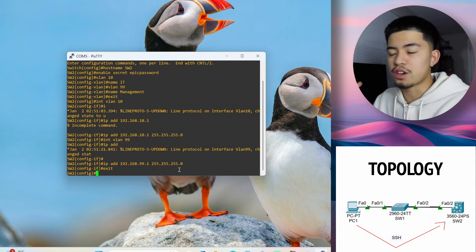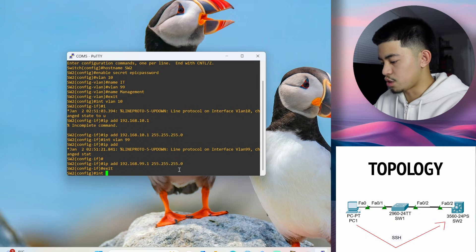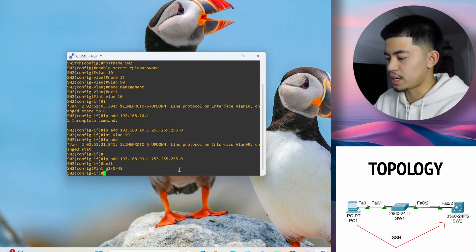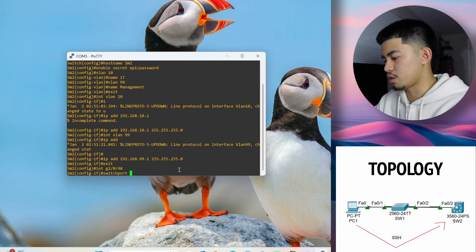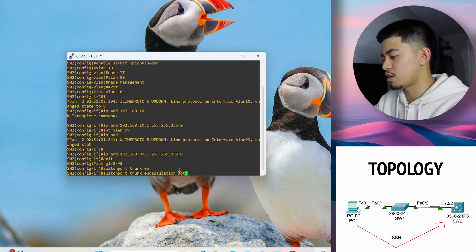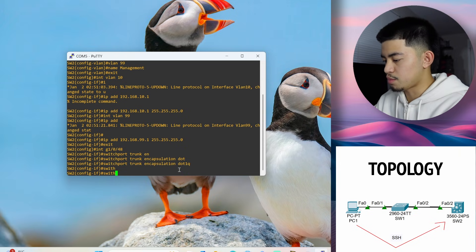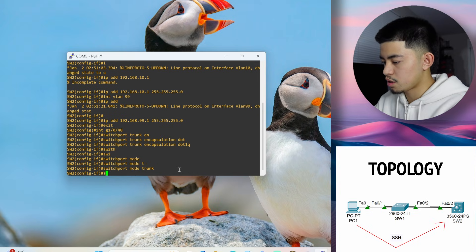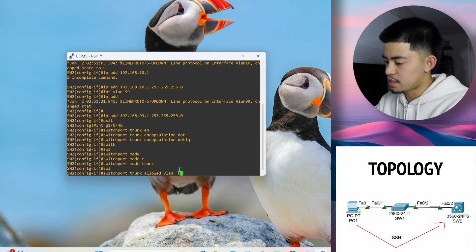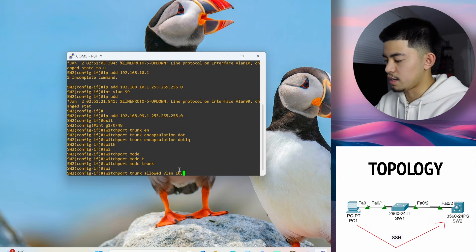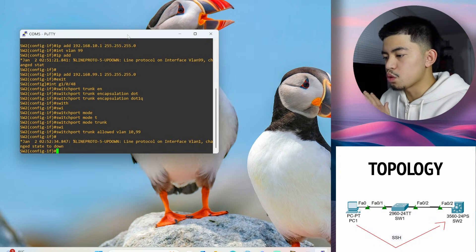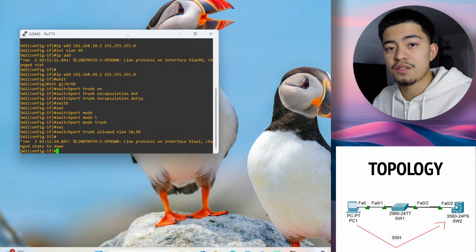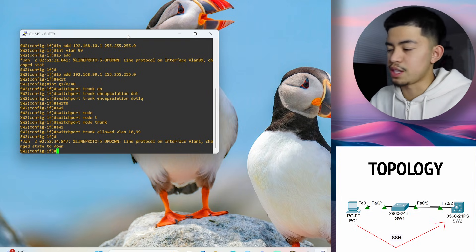And now let's configure the trunk port on this switch. So the trunk port is the same as the previous one. 48, the final port on the switch. Switch port trunk encapsulation.1q. Switch port mode trunk. Switch port trunk allowed VLAN 10 and 99. Okay, so so far we haven't done anything related to SSH yet. We've just been configuring the devices so they can communicate with each other.